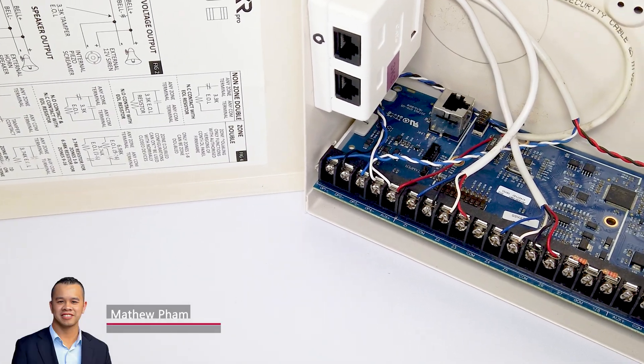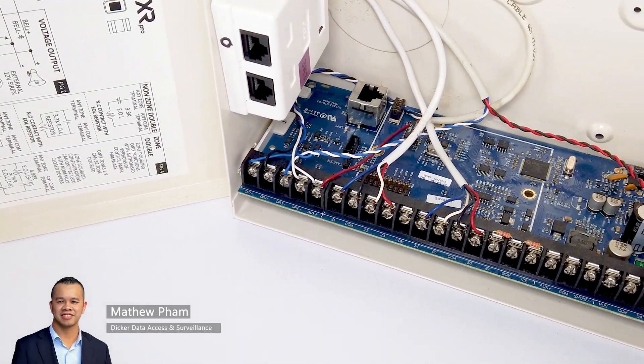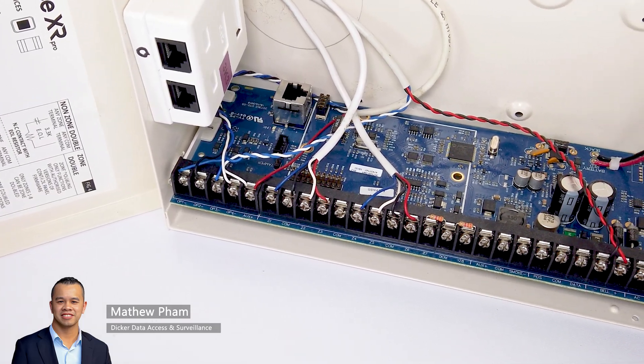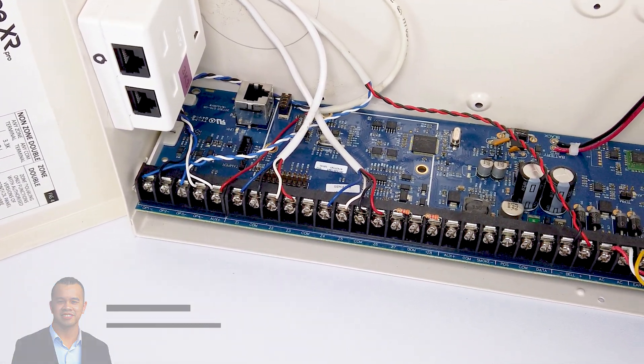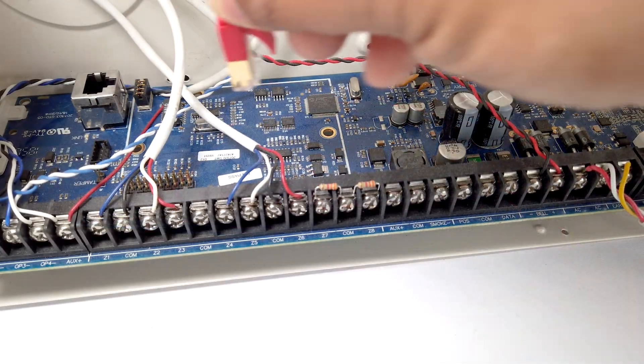In this video, we will demonstrate how to connect a PC or laptop directly via Ethernet to a Reliance XR series intrusion alarm panel.